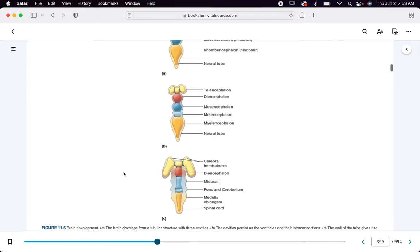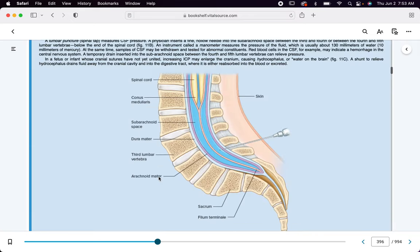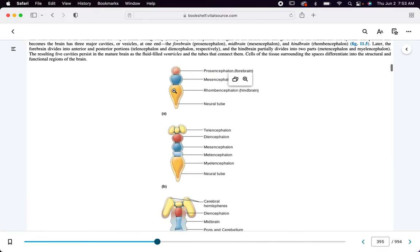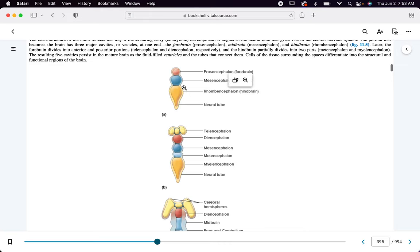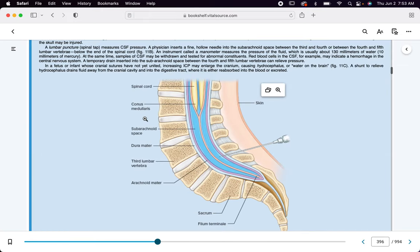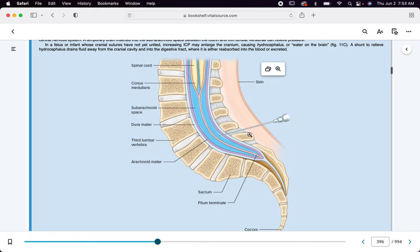Brain development — we have your forebrain, midbrain, and hindbrain, which correspond to the prosencephalon, mesencephalon, and rhombencephalon. Nice to know, but not a really testable item. Here is an example of a lumbar tap — you can see the sterile needle goes in between the third and fourth lumbar vertebrae, through the dura mater and into the level of the arachnoid mater to obtain the fluid.